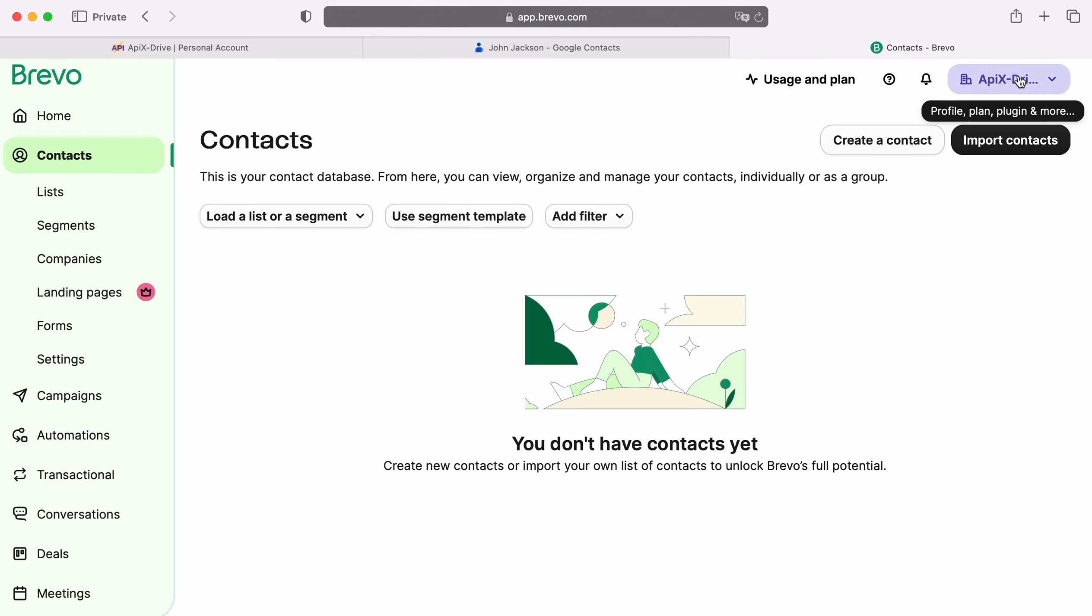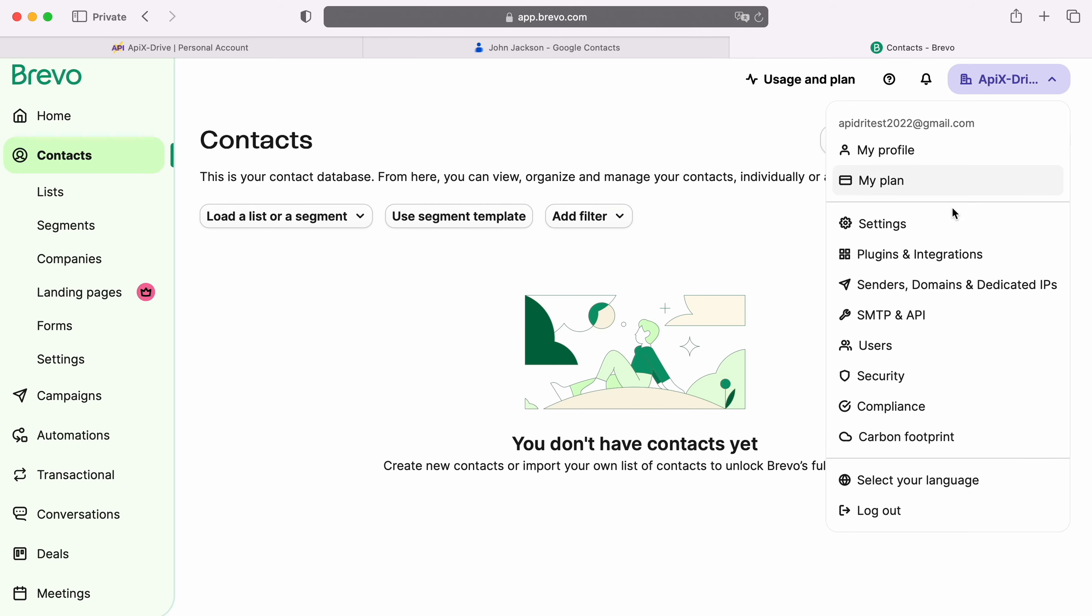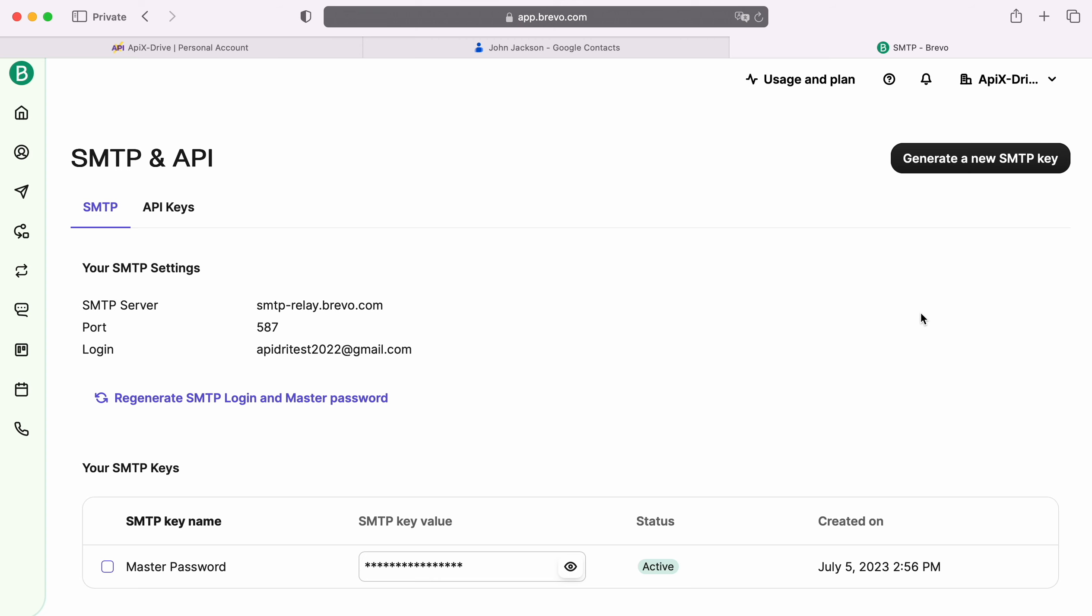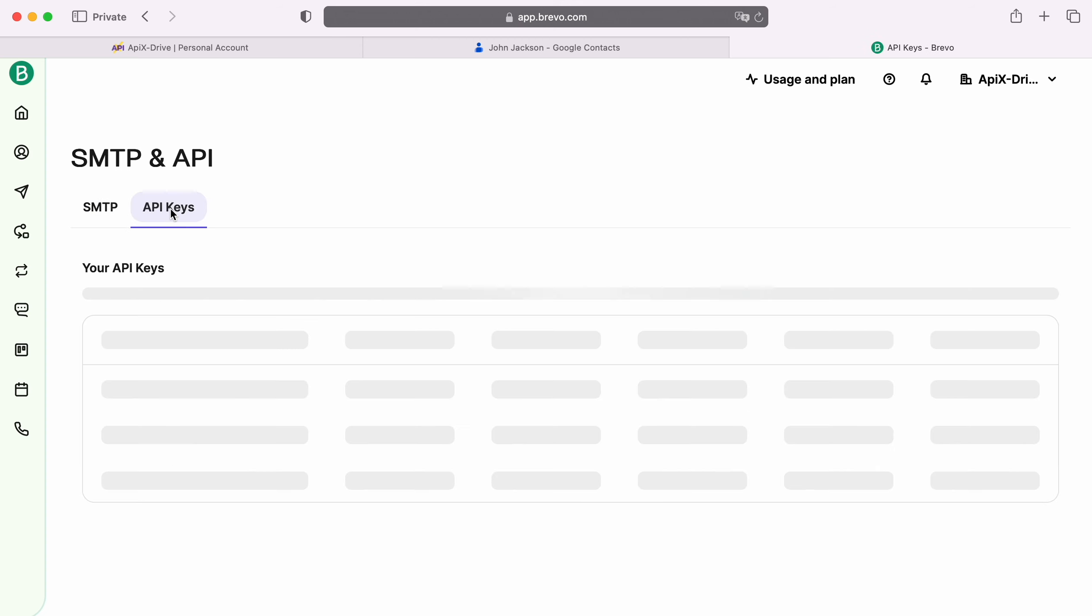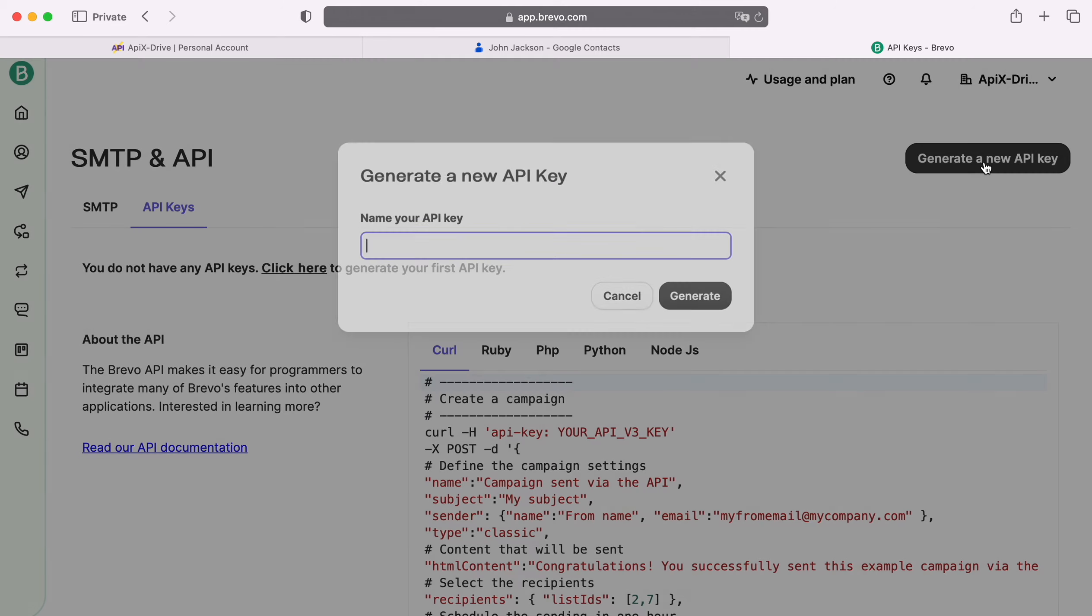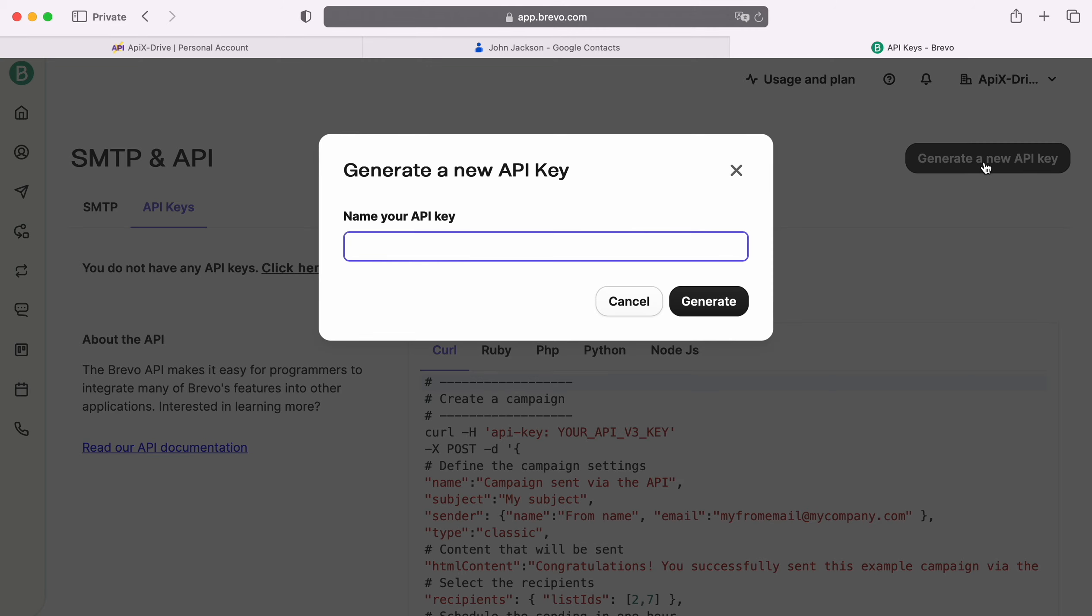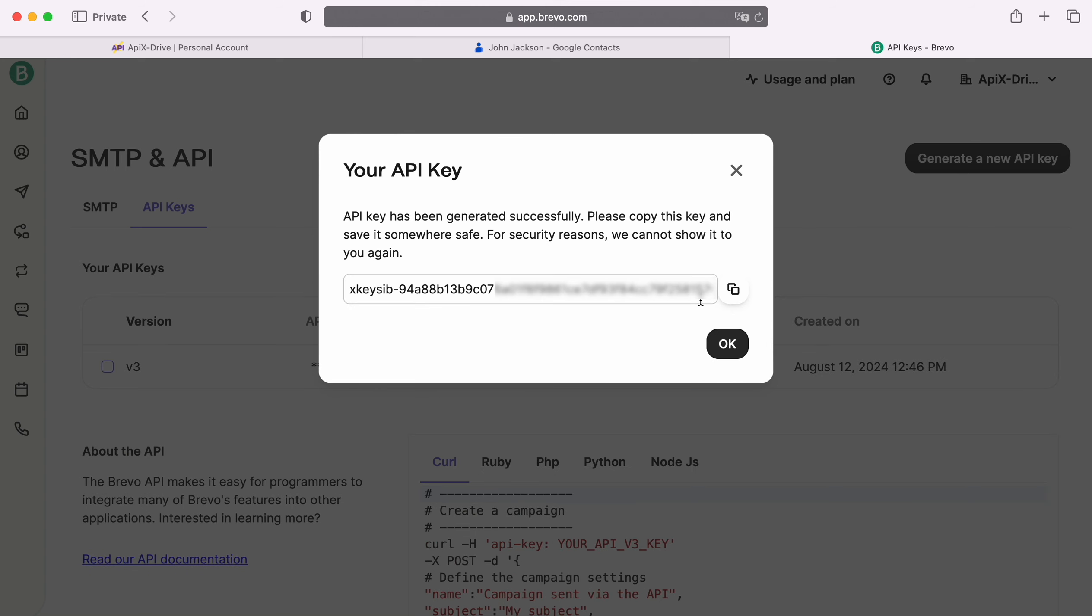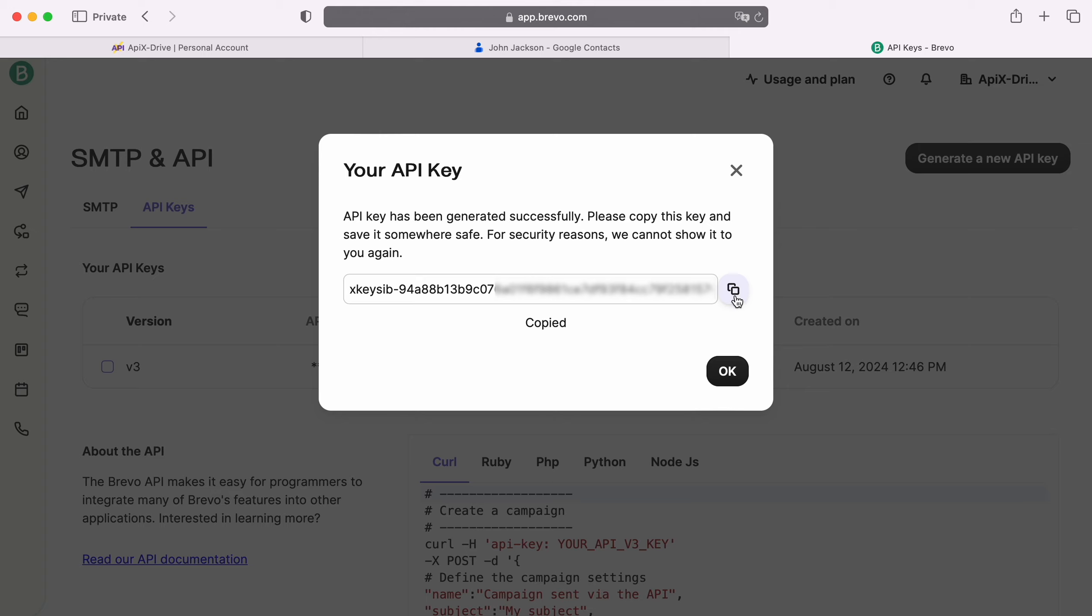Next, go to the Account Settings, the SMTP API section. Go to the API Keys tab. Click Generate a New API Key. Specify a name for the new key. Copy the API key and paste it into the appropriate field in the Apex Drive system.